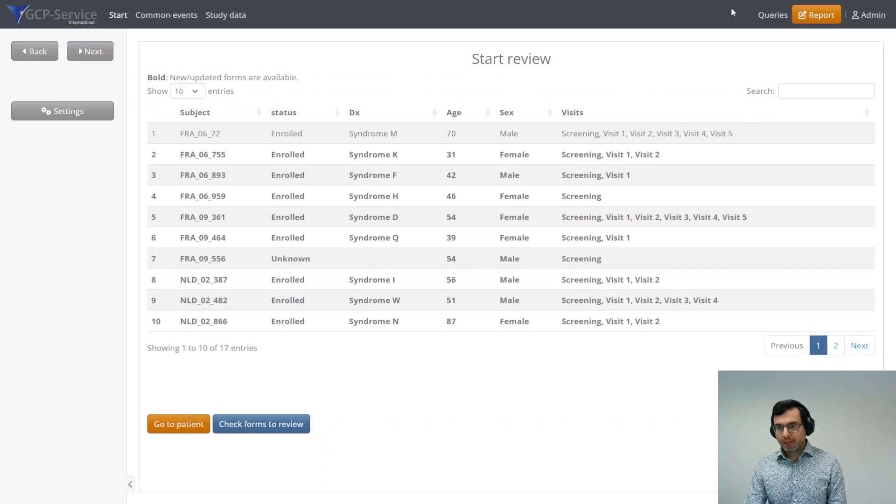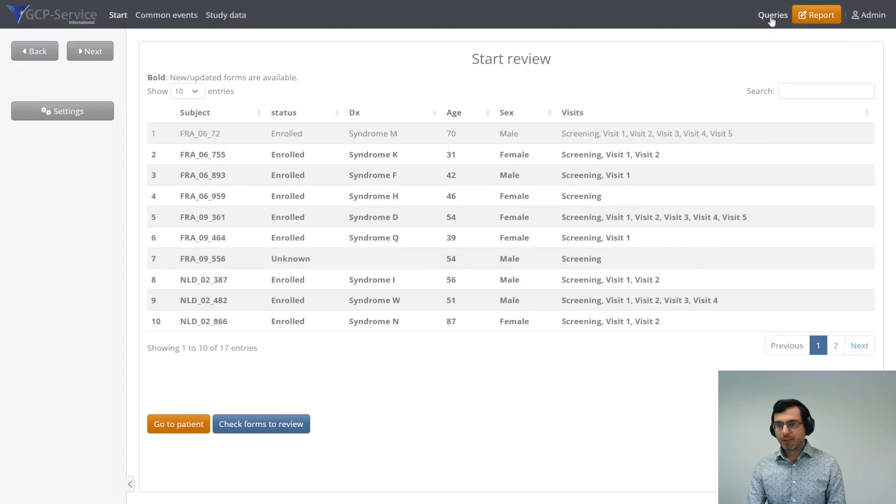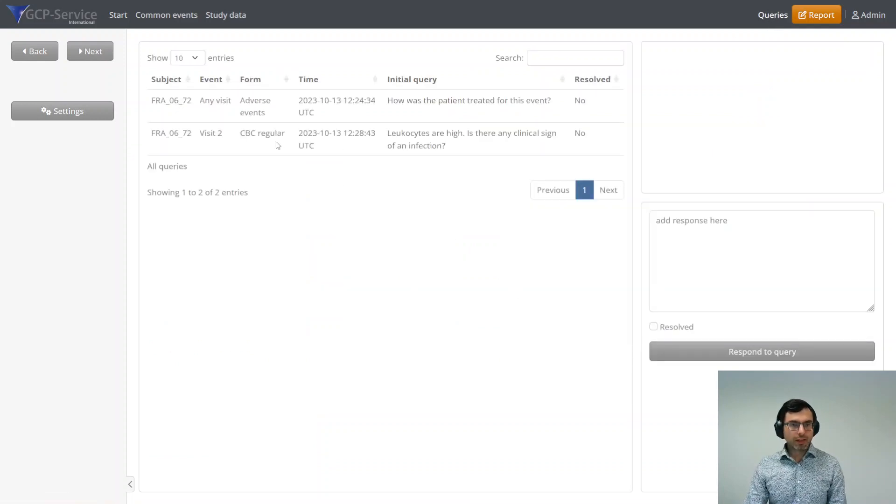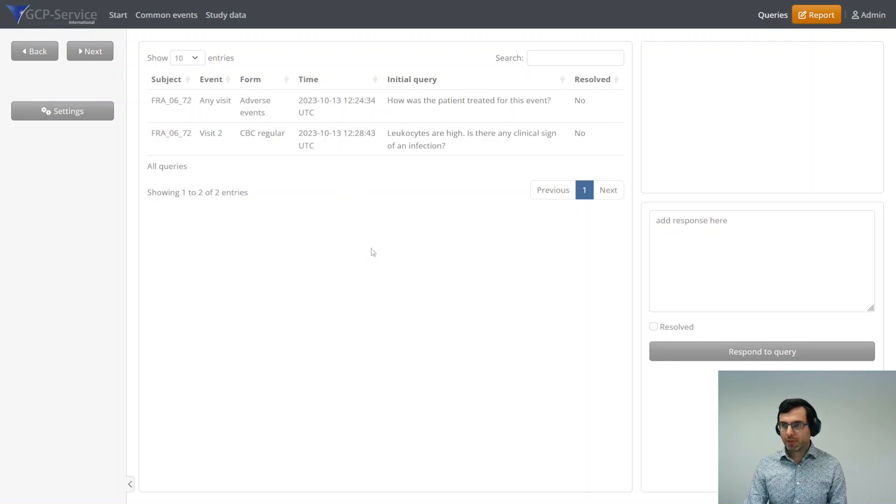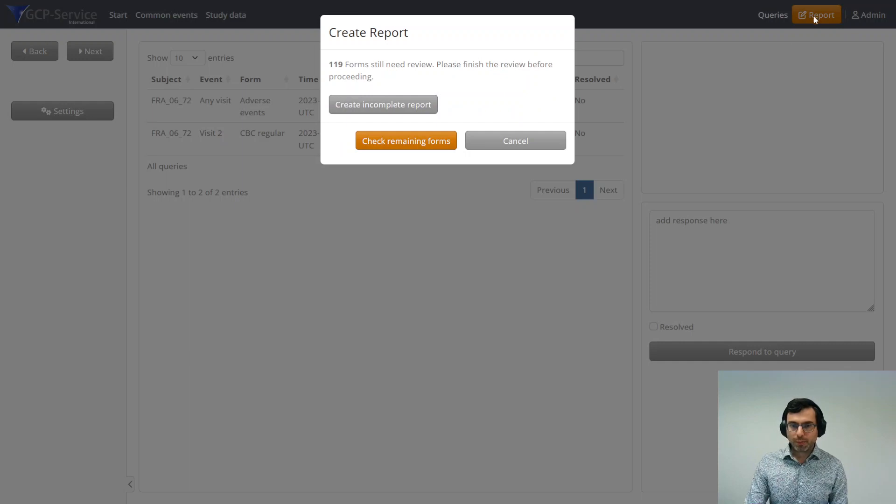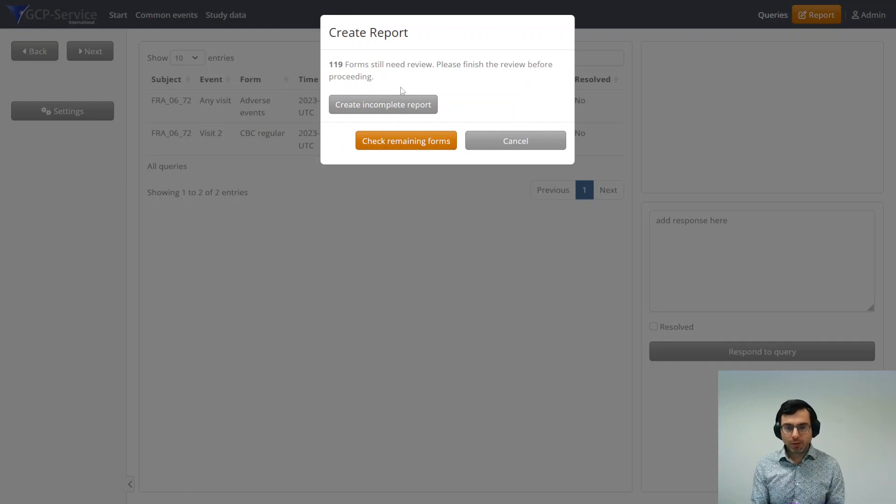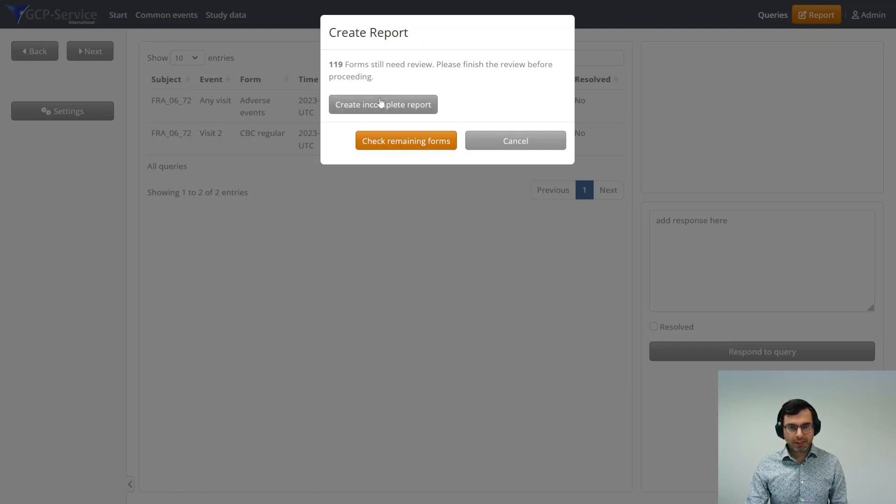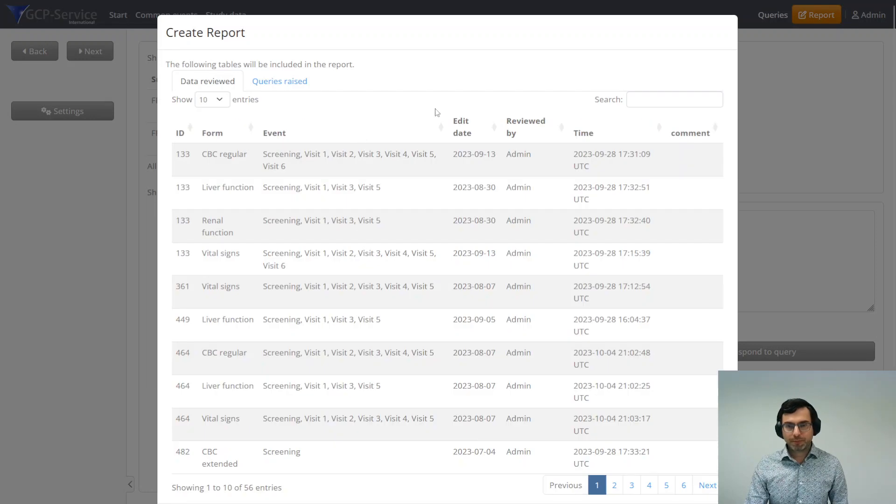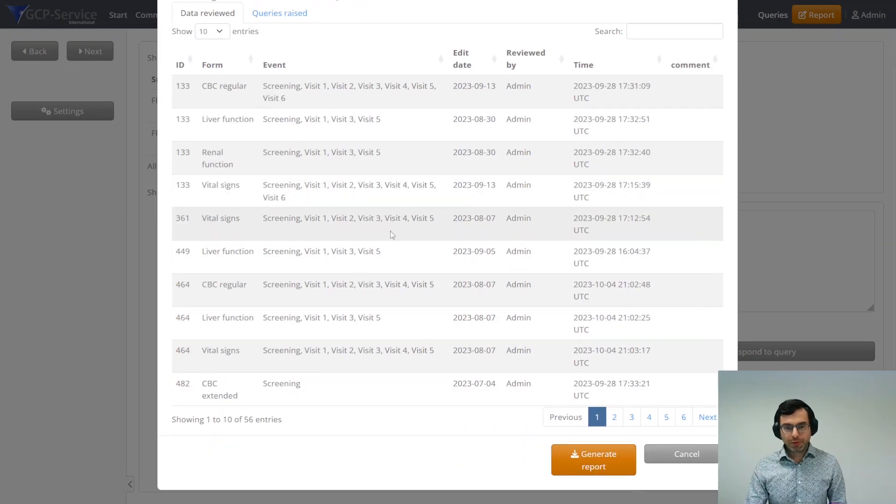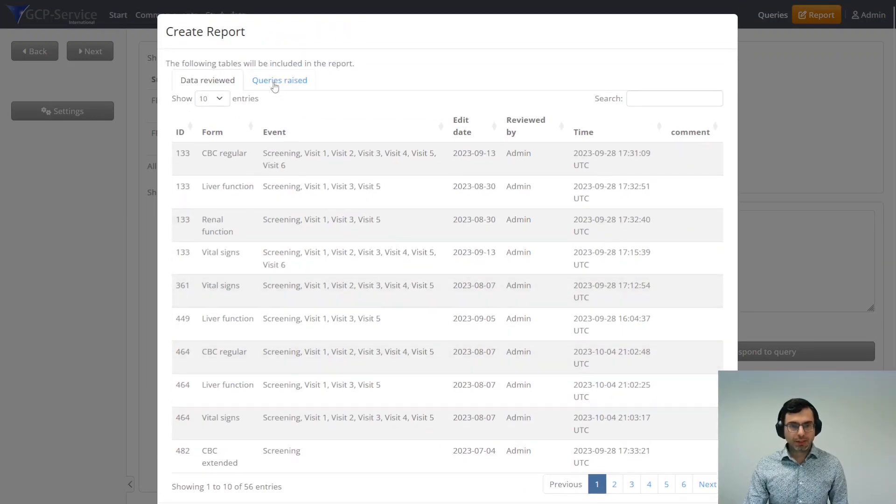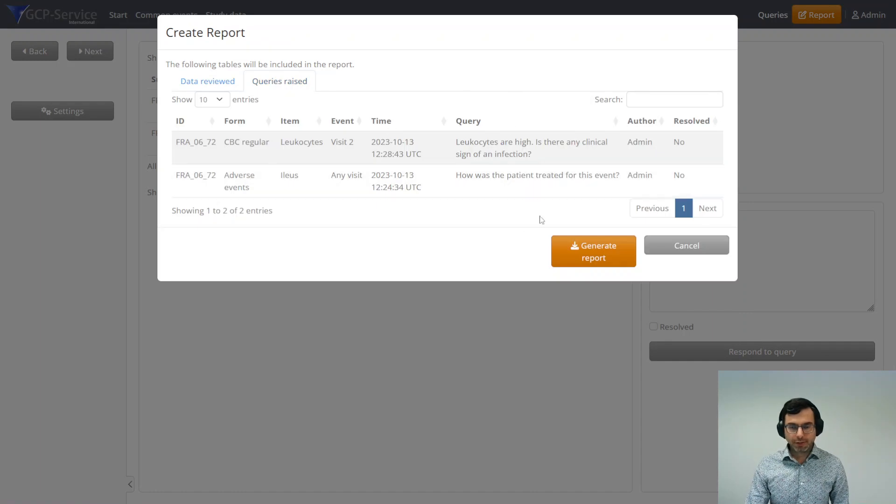Then lastly, if you finish everything, there are two things that are important. In the top right here, you can see the queries that you made in the system. And if you're completely done with everything, you can click on report. First, you get a warning if you didn't finish reviewing all the patients. Right now I'm going to ignore that and create an incomplete report. It gives you an overview of all the visits of all the patients that you reviewed and the queries that you raised.